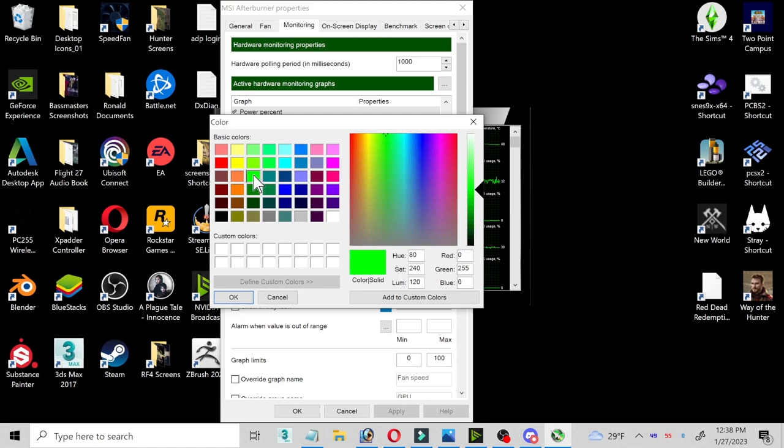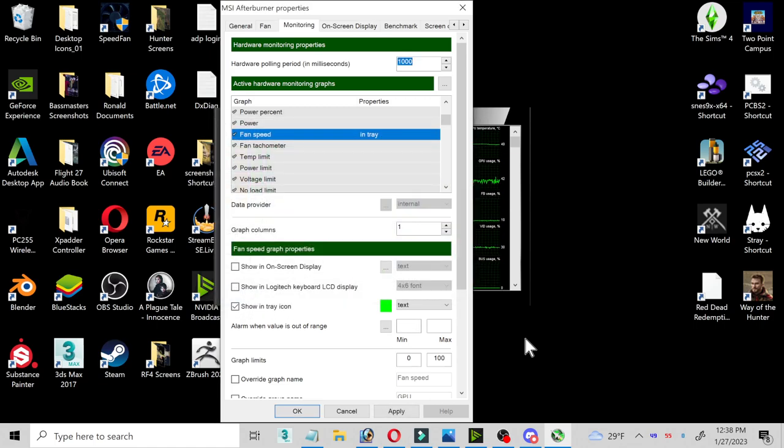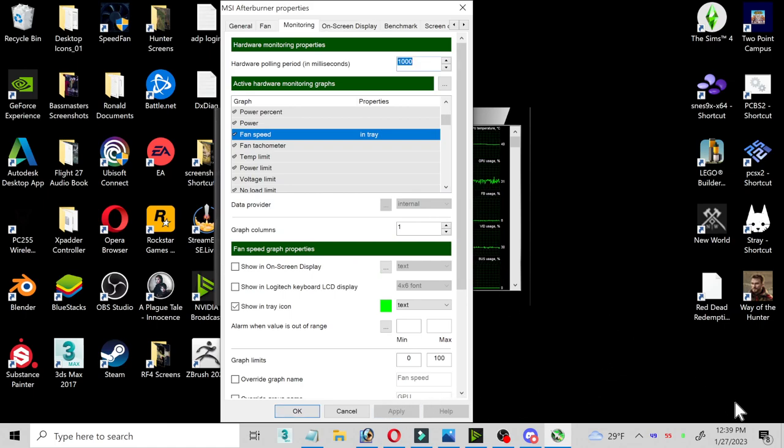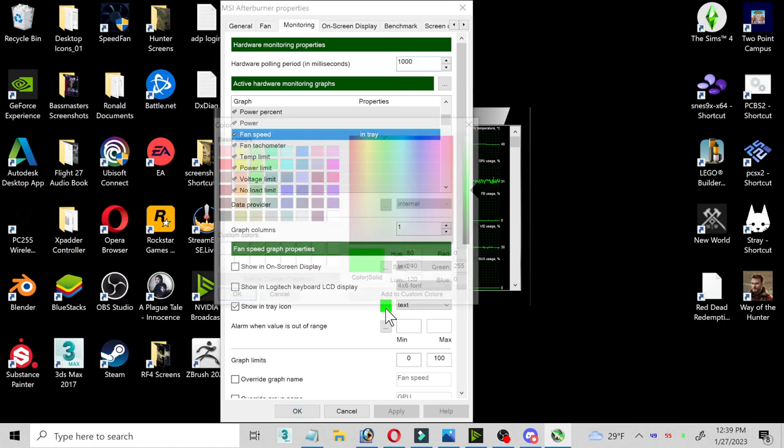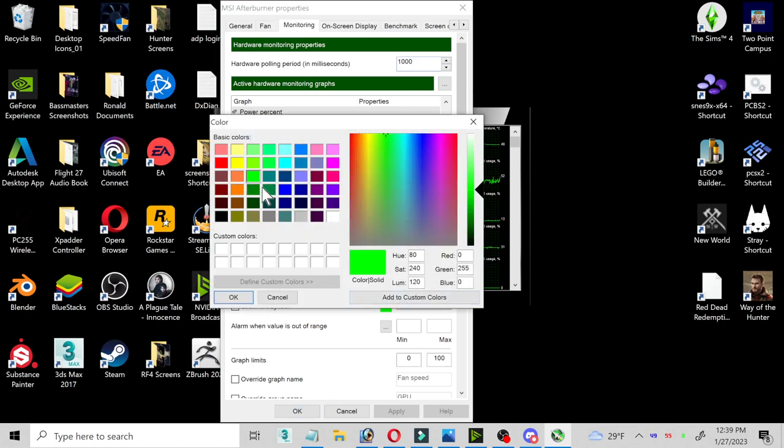I also want to make sure it's actually visible. Okay, see, now I can't see it. So yeah, make sure you keep it a color that you can actually see.